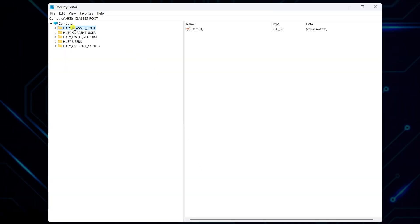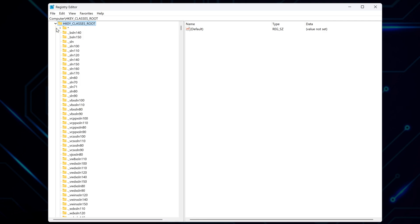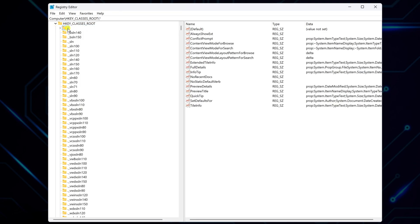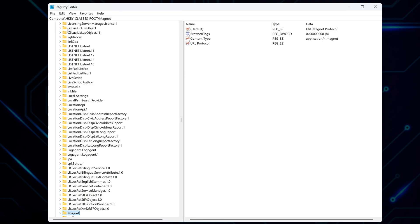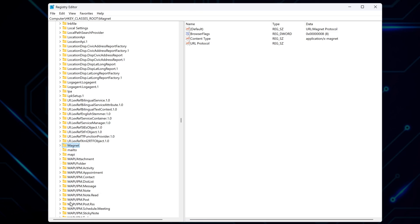Inside the registry editor, expand the folder called ClassesRoot. Scroll down or click any subfolder, and press the M key on your keyboard. It'll jump straight to the folder named Magnet.